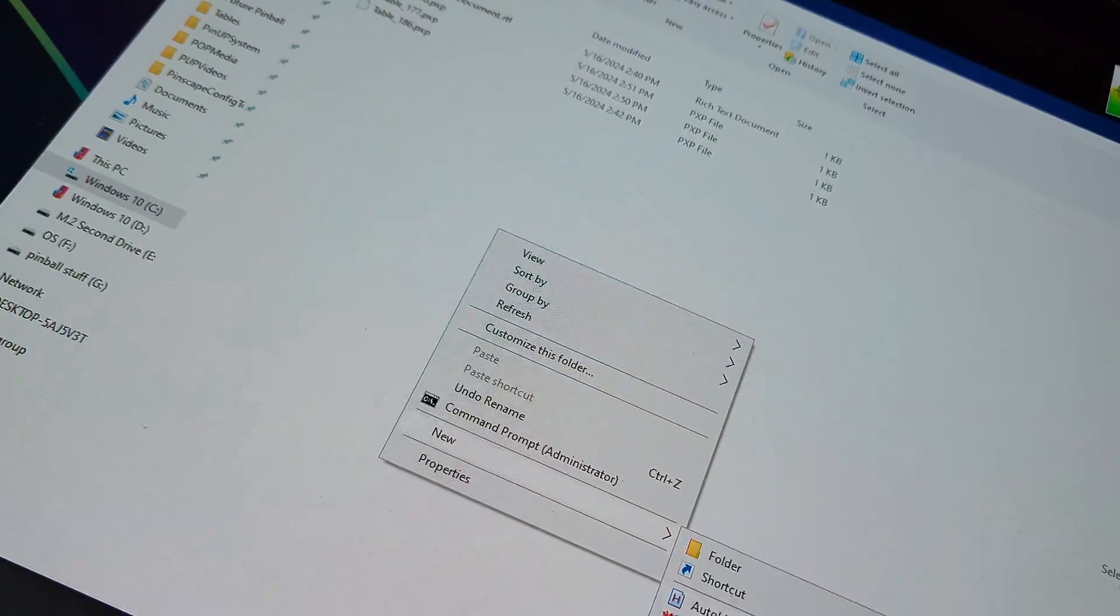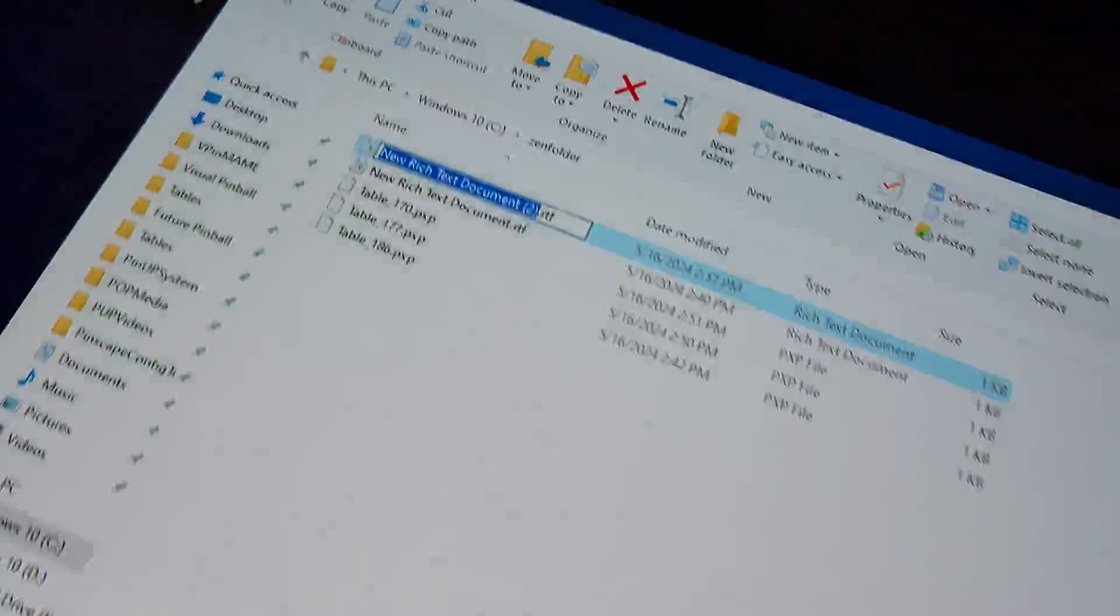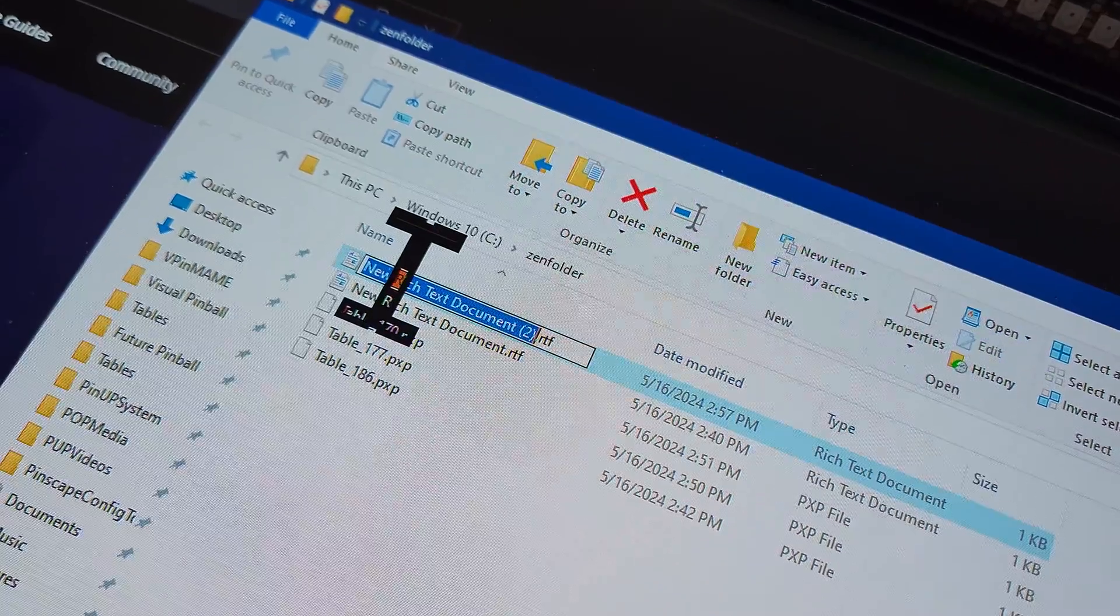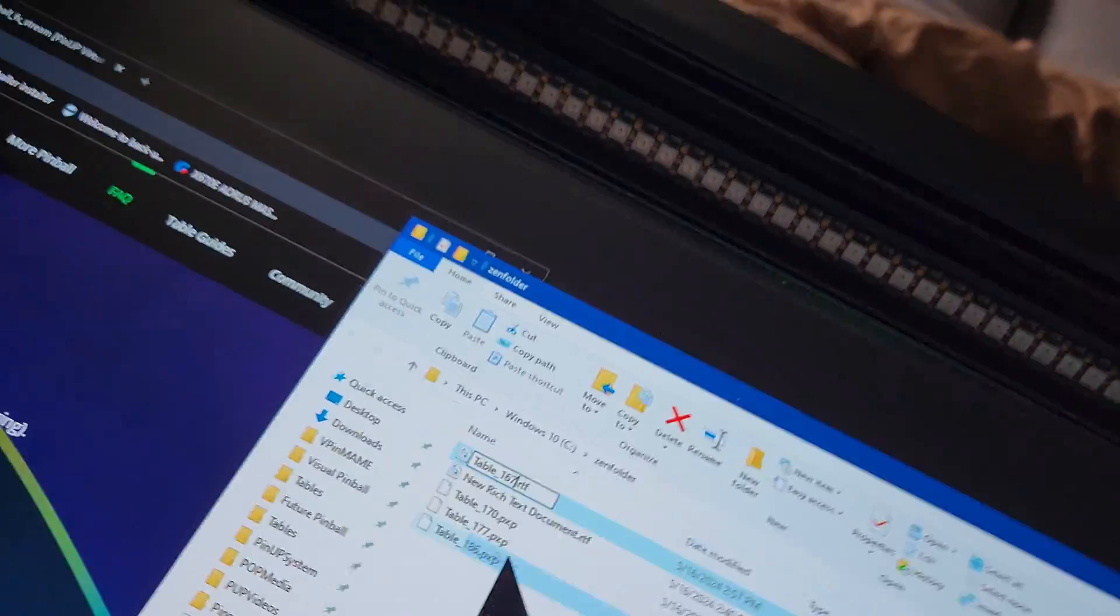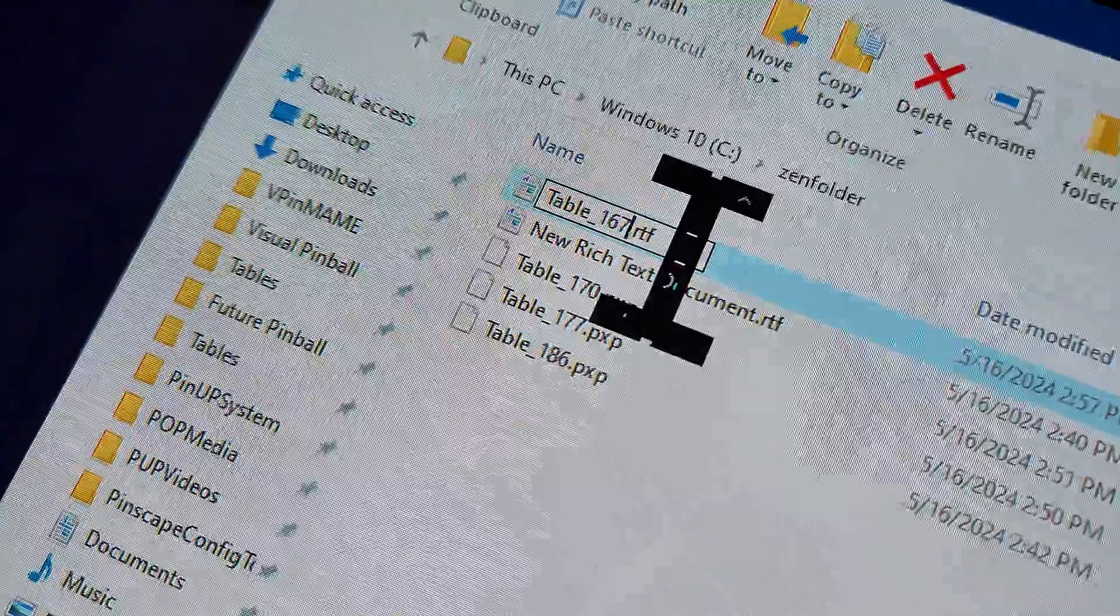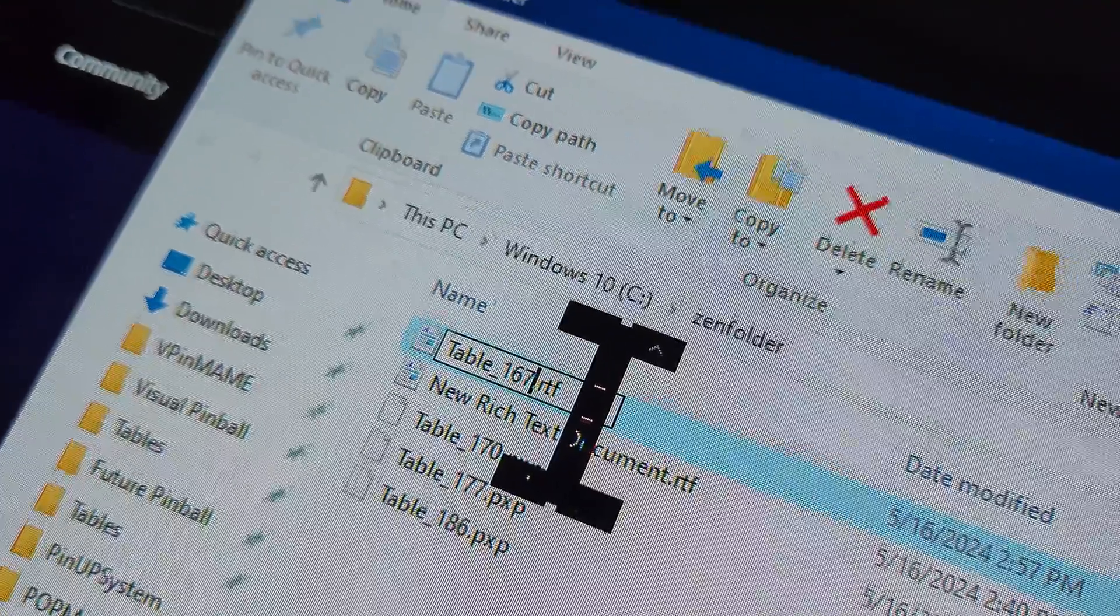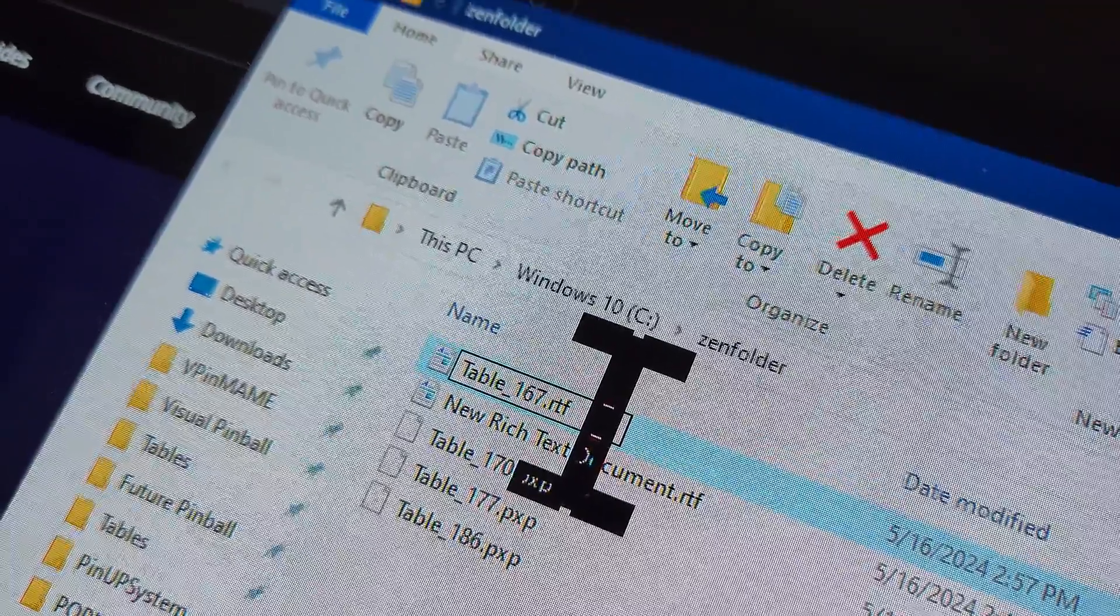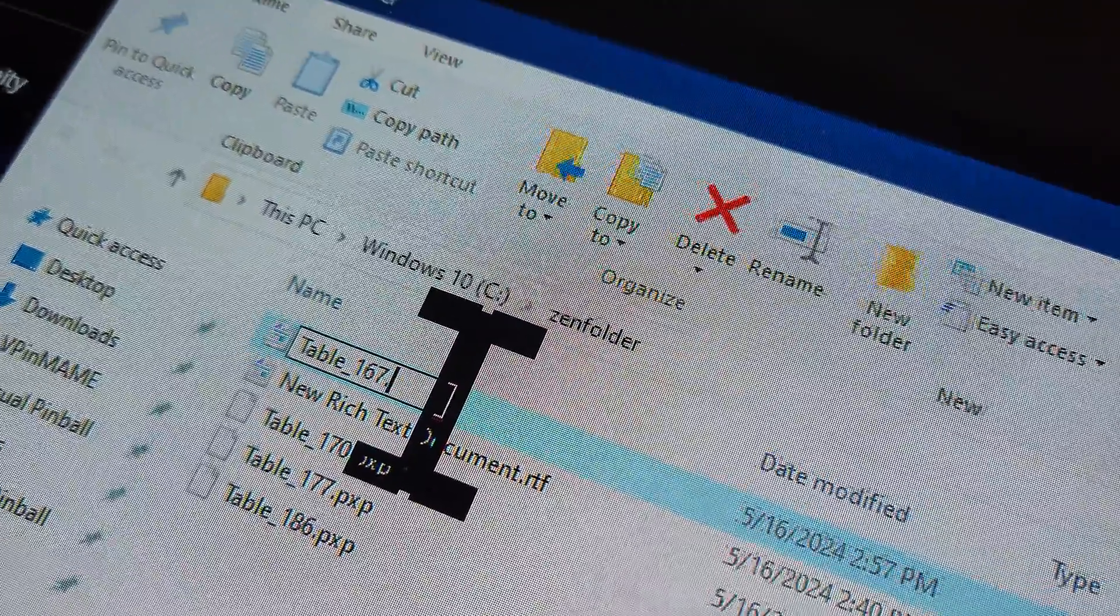And then create a rich text document. It's going to pop up here. You're going to put your mouse over it, right-click, paste, left-click, and it's going to paste the table number we just copied. So see how it says right now it's table underscore one six seven, but it's a text file, it has the RTF at the end.